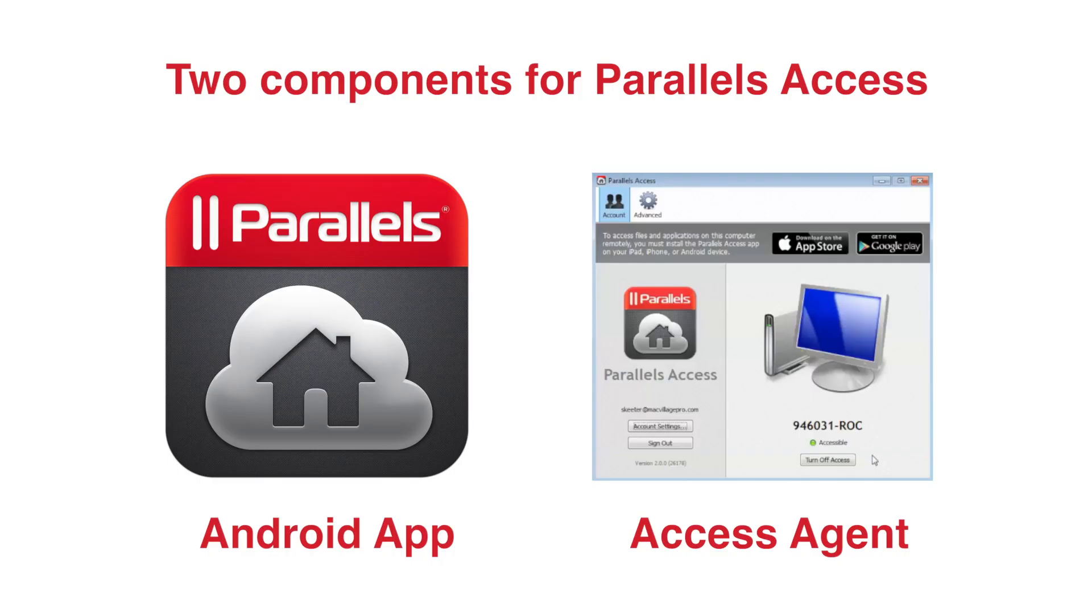There are two components required to use Parallels Access. There is the Parallels Access application for your Android device and the Parallels Access agent for either your PC or Mac.